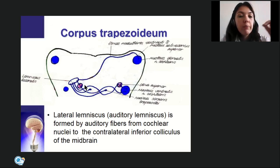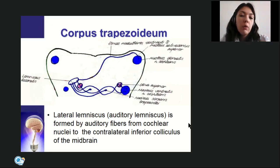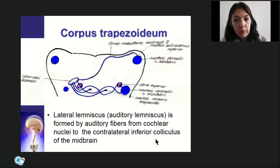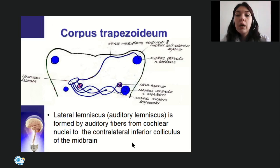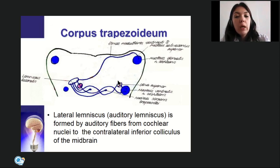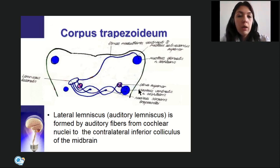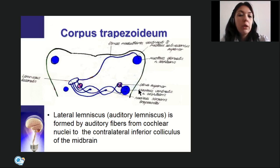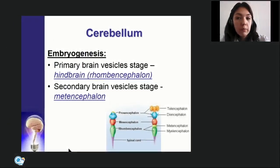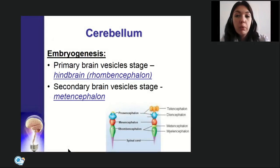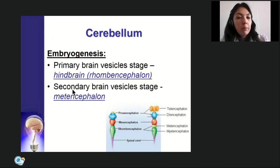Fibers from the ventral cochlear nucleus decussate in depth to form the trapezoid body. Both sets of fibers form synapses with the anterior and posterior nuclei of the trapezoid body (also called the superior olivary nucleus — as opposed to the inferior olivary nucleus of the medulla oblongata). After synapsing, they join together and form the lateral lemniscus, an auditory pathway from cochlear nuclei to the contralateral inferior colliculus of the midbrain.